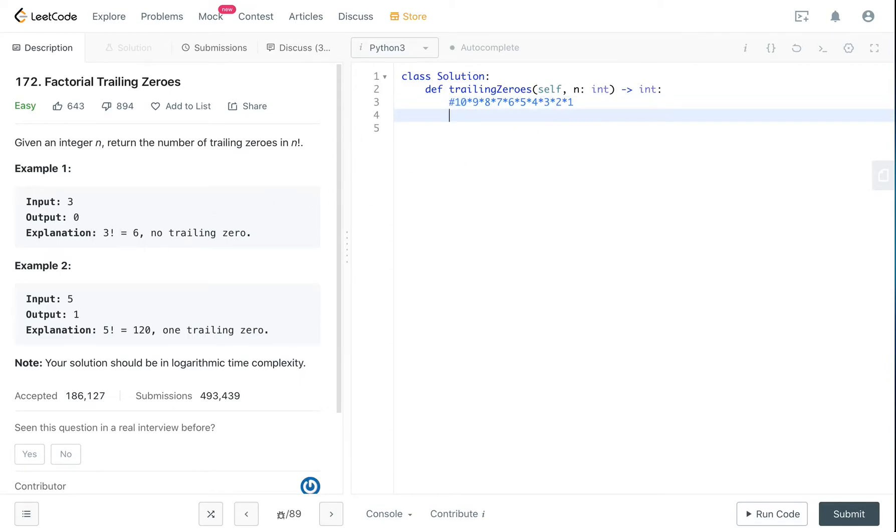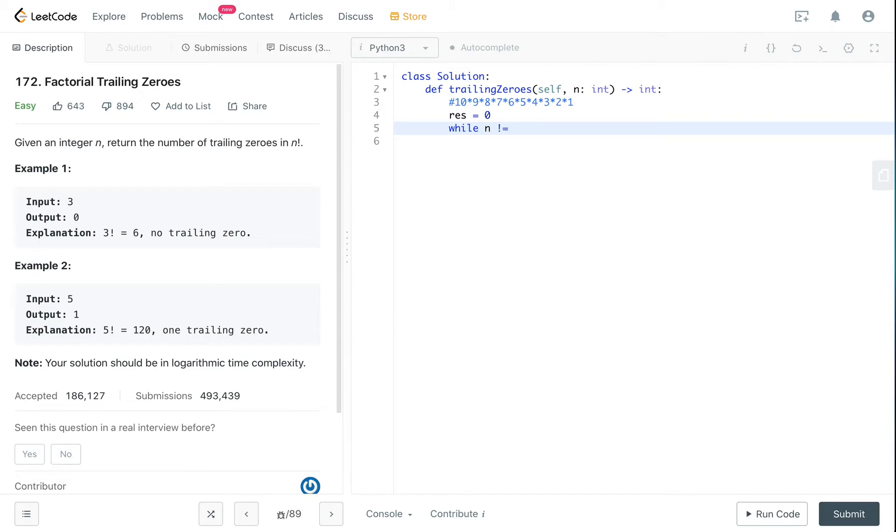Okay so for that I'm just gonna code it up. I will initialize my result to zero and while n is not equal to zero...